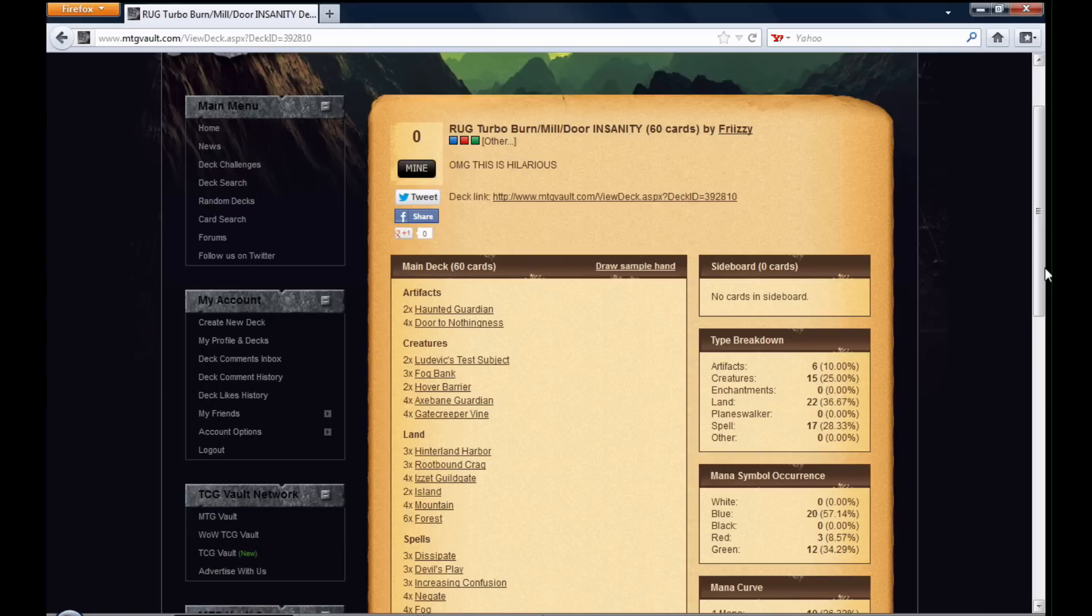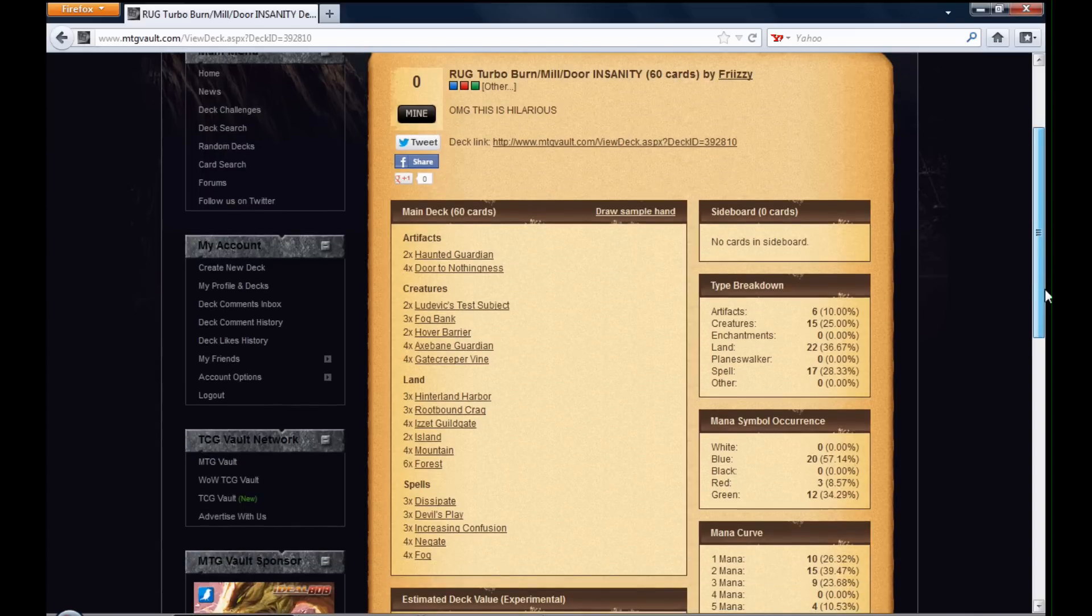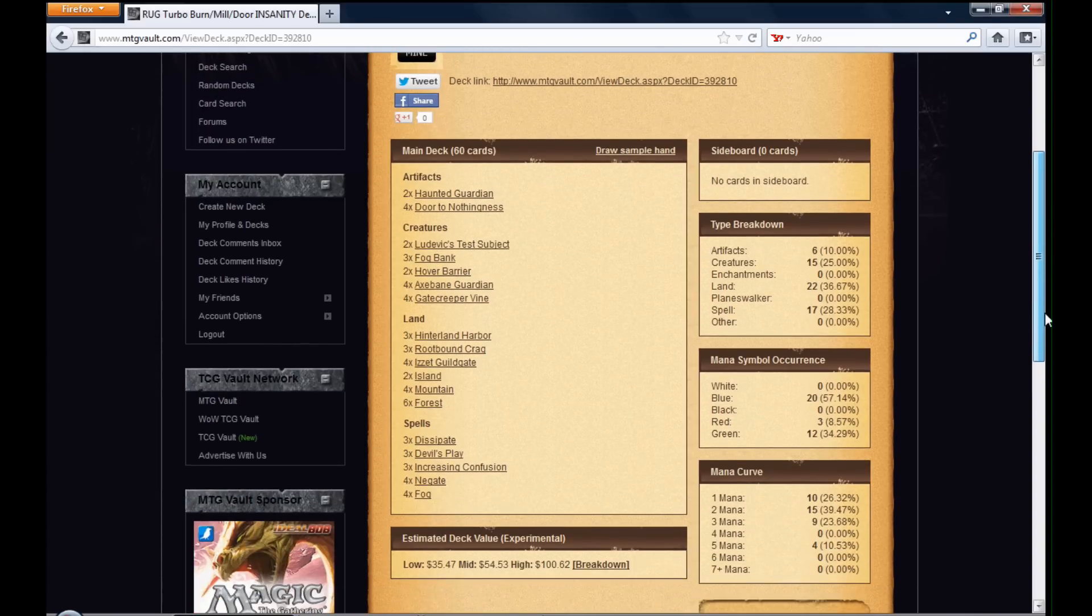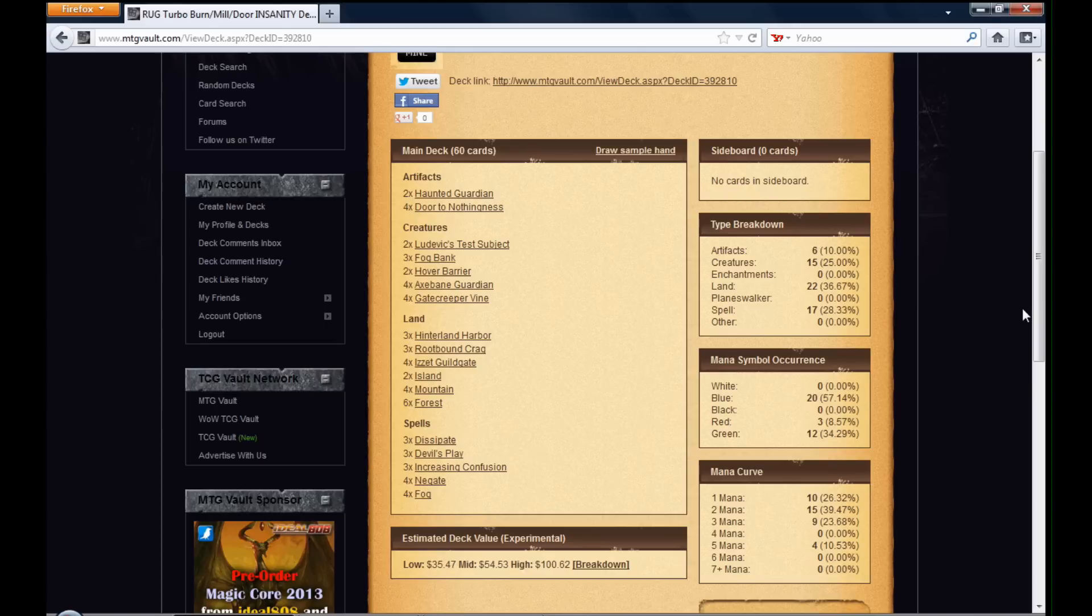And oh my god, this is hilarious. This deck is just unbelievable. I'm so giddy because this deck is hilarious.